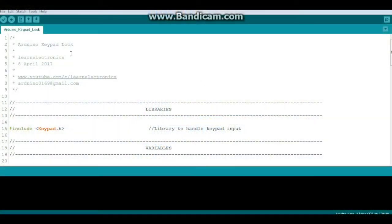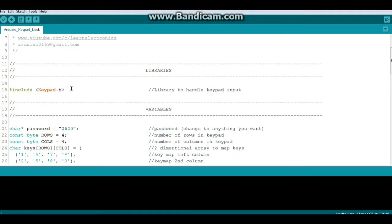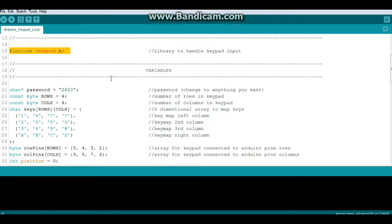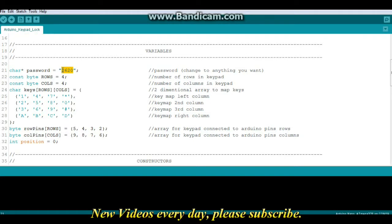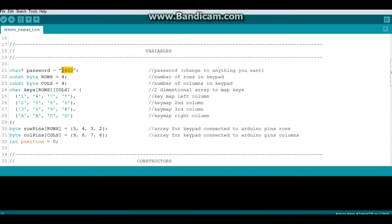Okay, here is the code for the Arduino keypad lock. Only one library: keypad.h. We have some variables. The first one is our password variable. In my case I have made it 2-6-2-0. You can make it anything you want. Don't forget you can use the letters, you can even use the asterisk and the hash. Just change the code around a little bit. You can make a pretty substantial password.